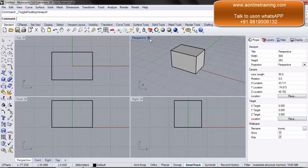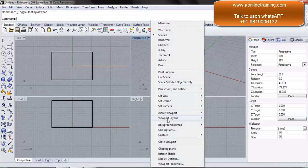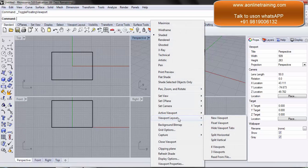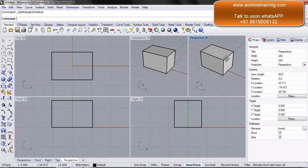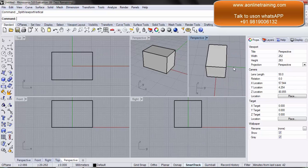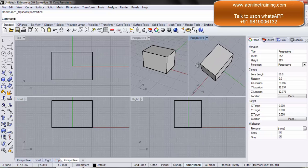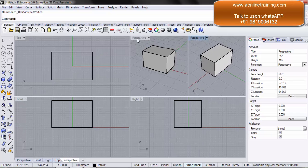I can go back to the perspective viewport, then viewport layout. I have split horizontal and split vertical. If I say split vertical, it will split that specific viewport into two viewports. So I have two perspective views, and both basically belong to that specific viewport — the perspective viewport.